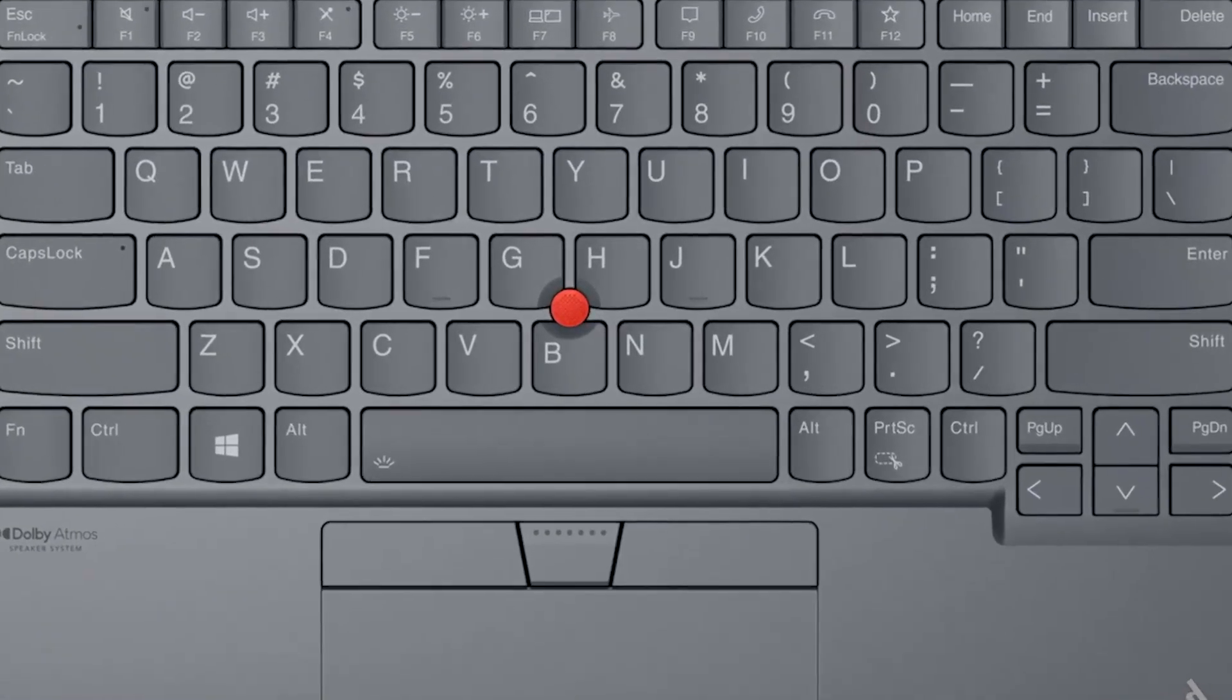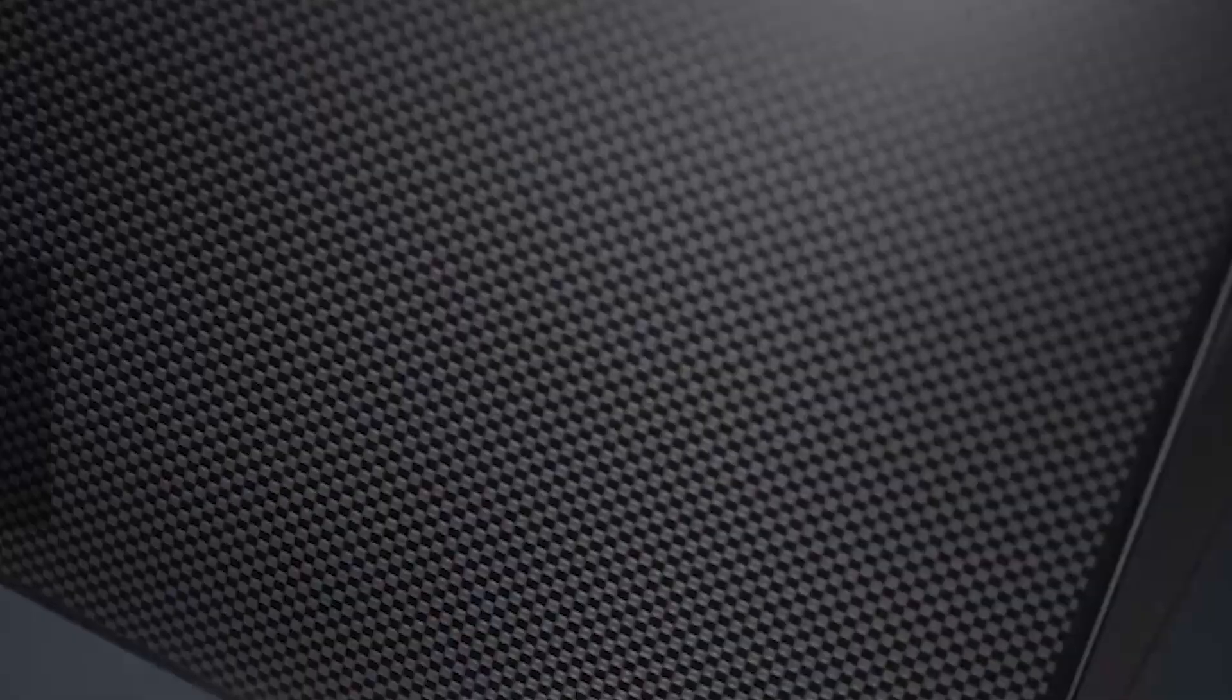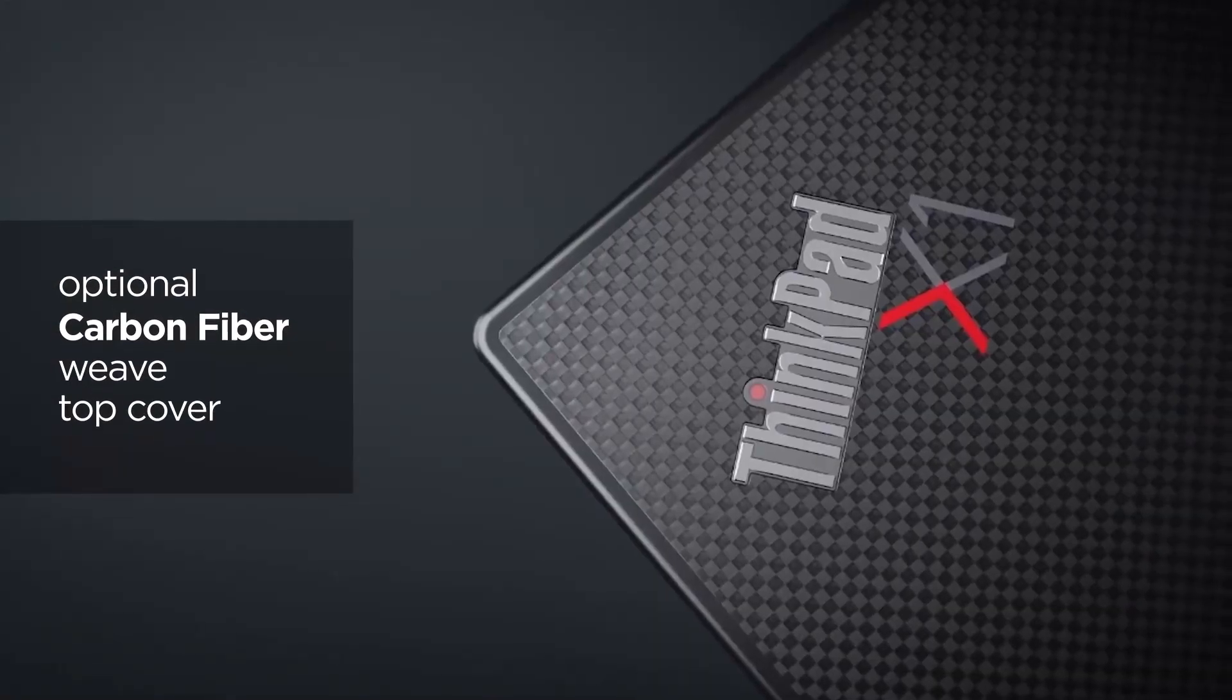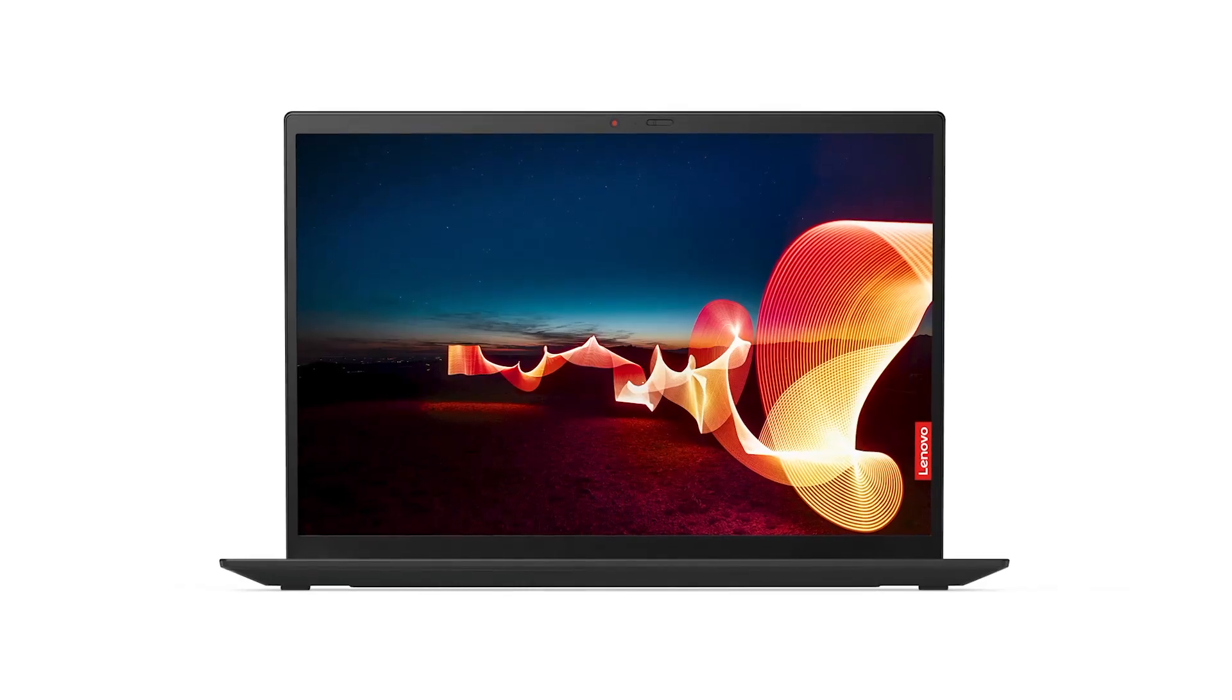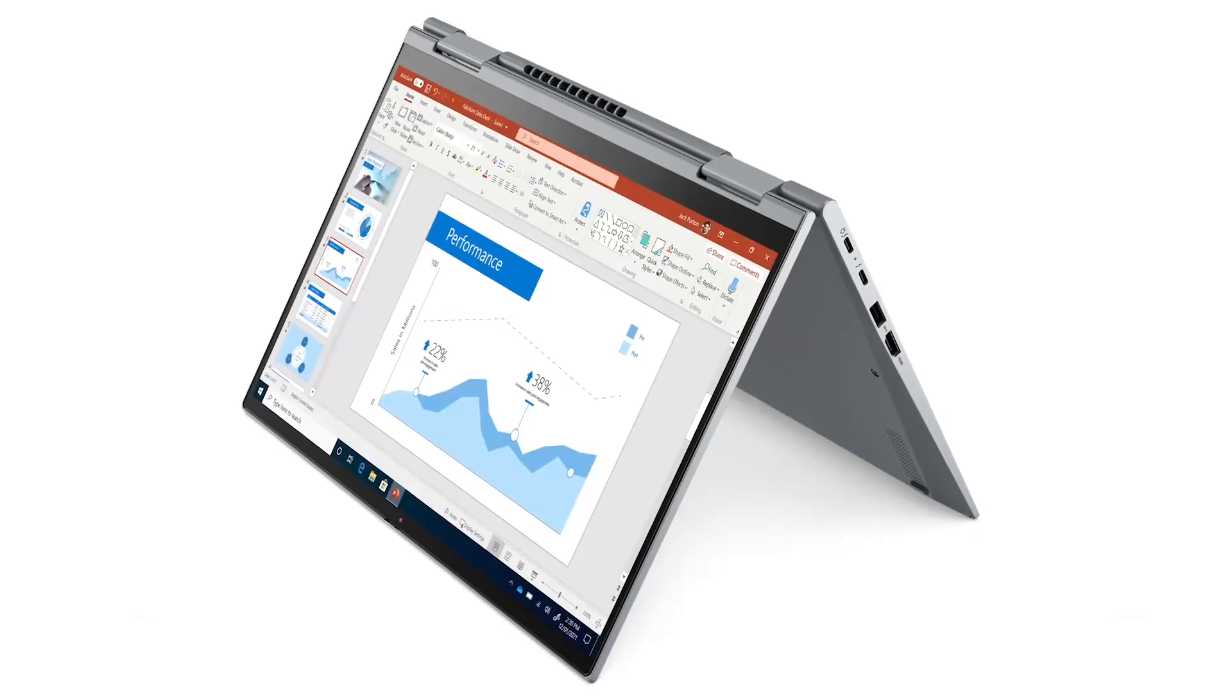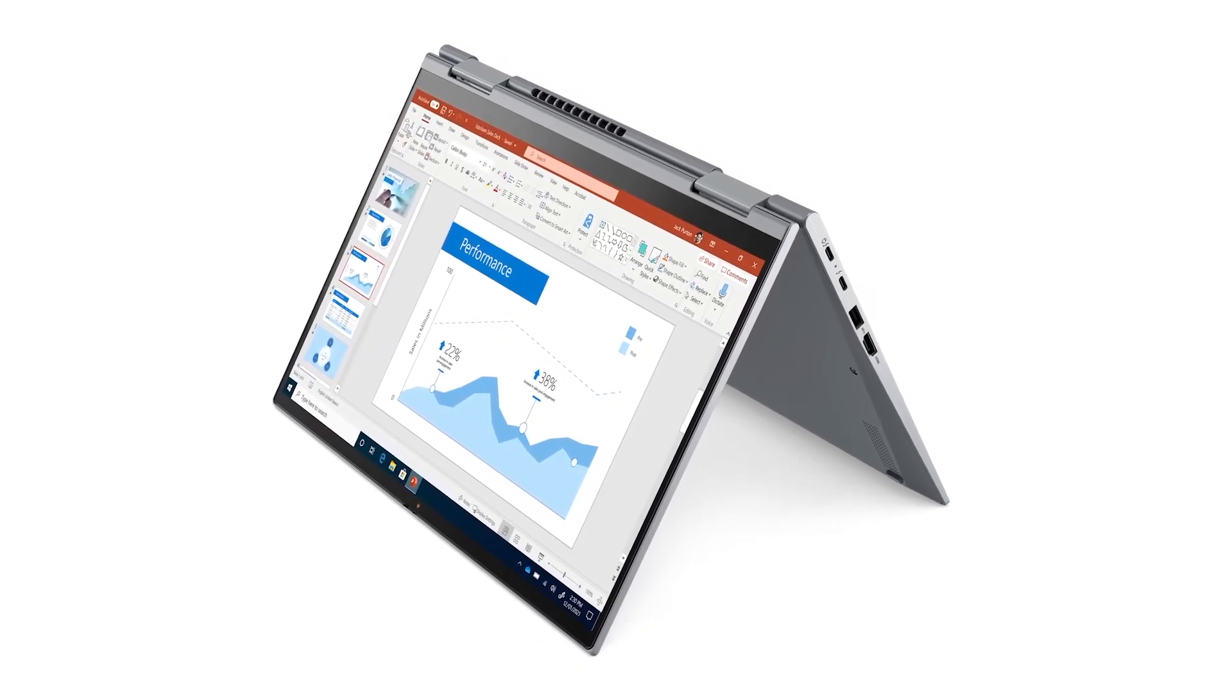The X1 Yoga will come in a slick storm-gray aluminum with a tone-match keyboard. And the X1 Carbon can be configured in black or with an optional carbon fiber weave top cover for a more distinctive appearance. Both models now feature 16 by 10 aspect ratio displays with narrower bezels, creating more height and more pixels per screen size.